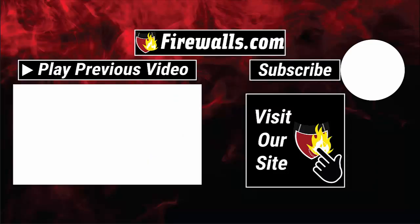If you found this video helpful, please give us a like and subscribe to the channel for future content. Feel free to leave comments and questions below. If you have any further firewall needs, check out Firewalls.com where, as always, we remind you to get secure, stay secure. Thanks.